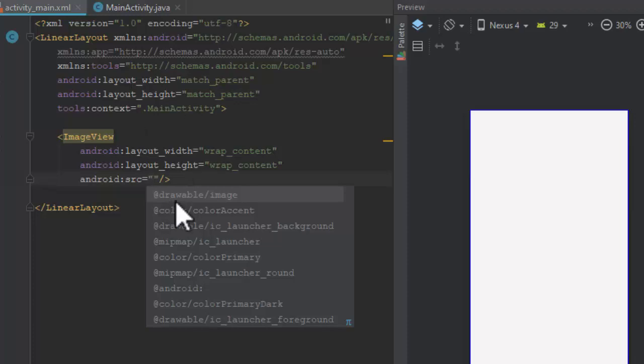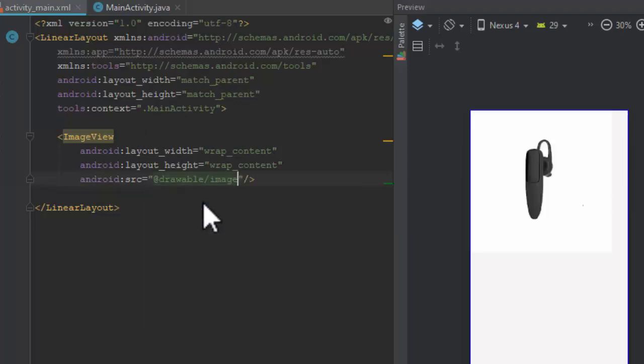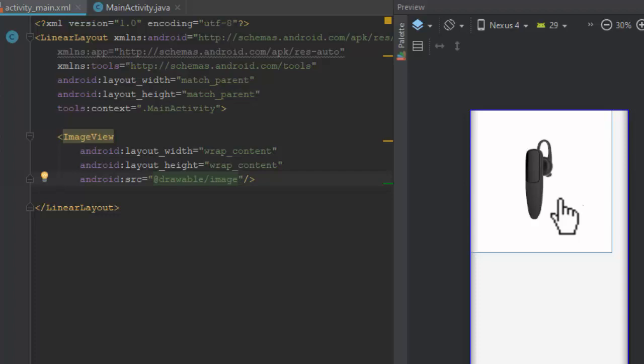Our image is in drawable named 'image', so we will select @drawable/image and click Enter. You can see on the right side of the screen that our image has been displayed. In this way, you can display many images in your activities. Thank you. Have fun with it. Enjoy!